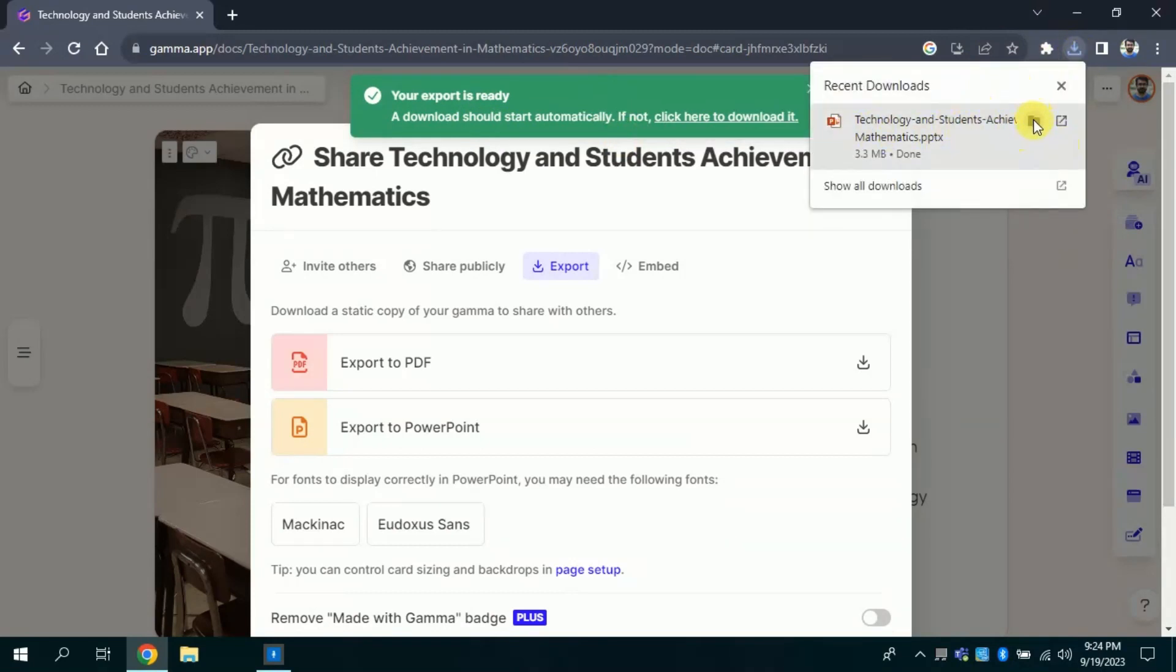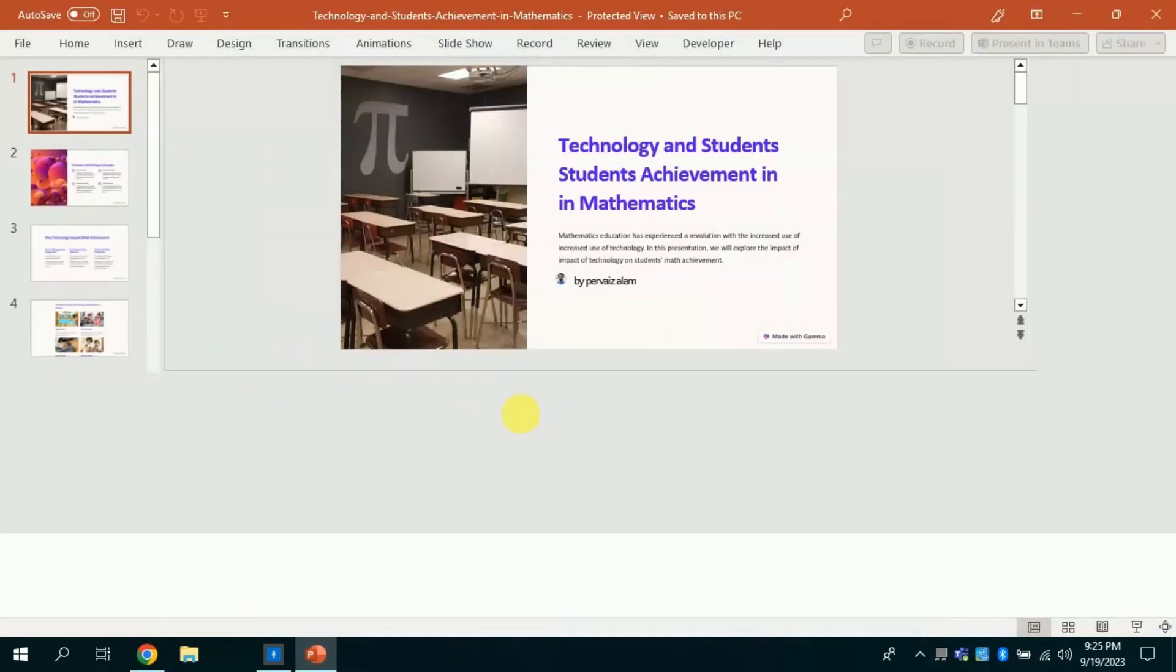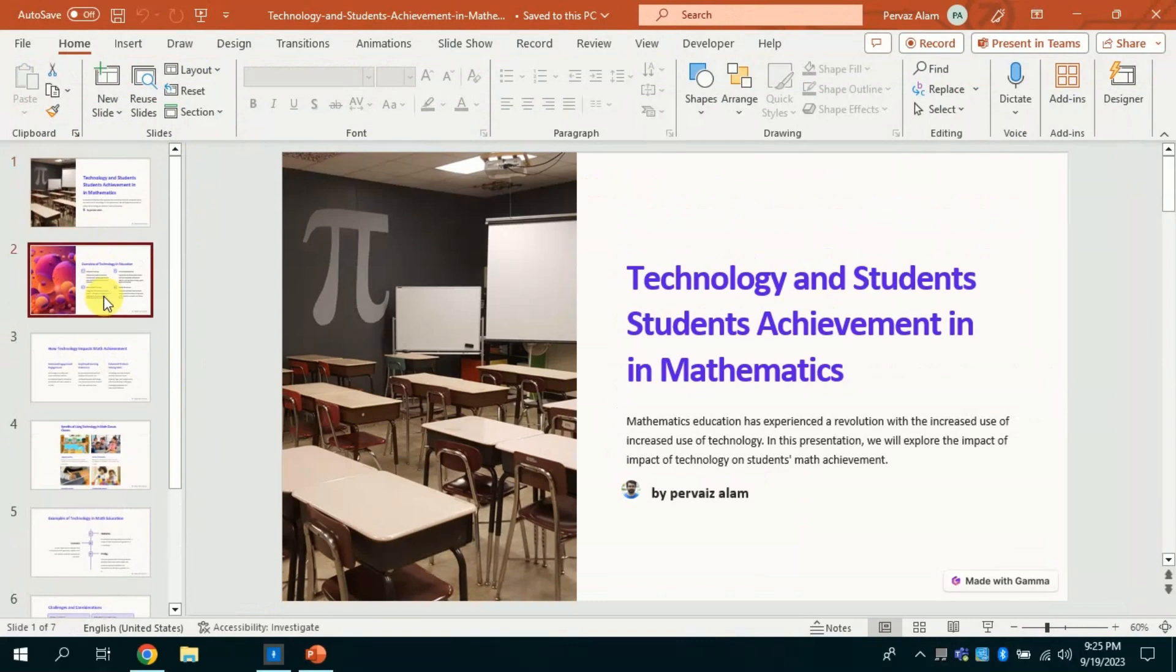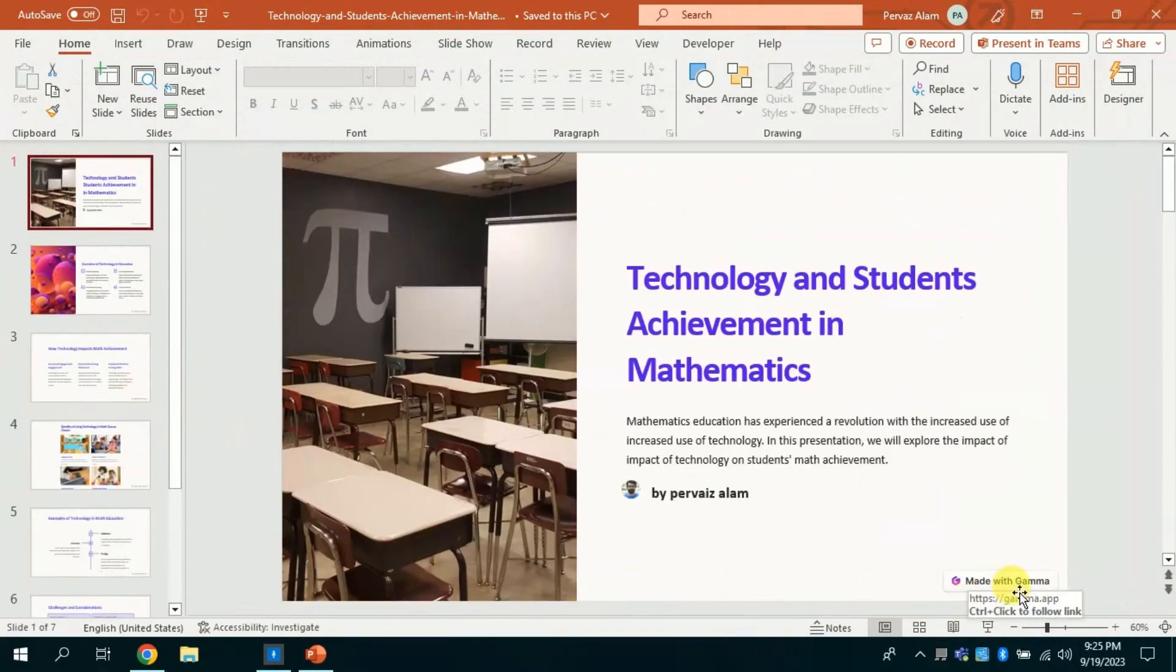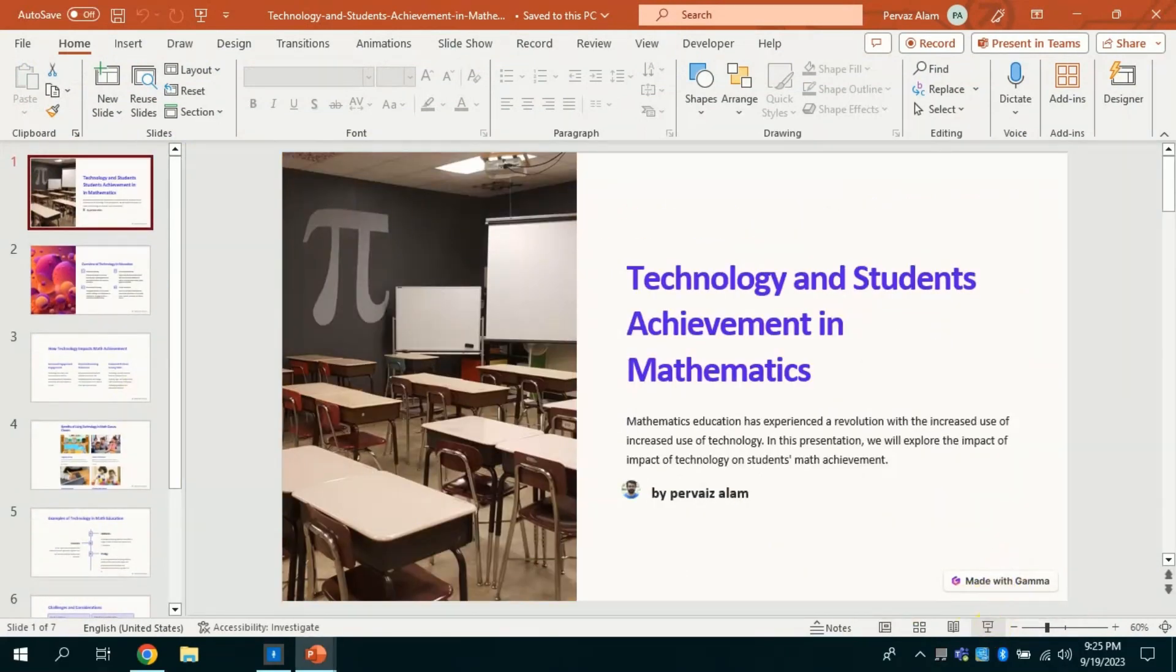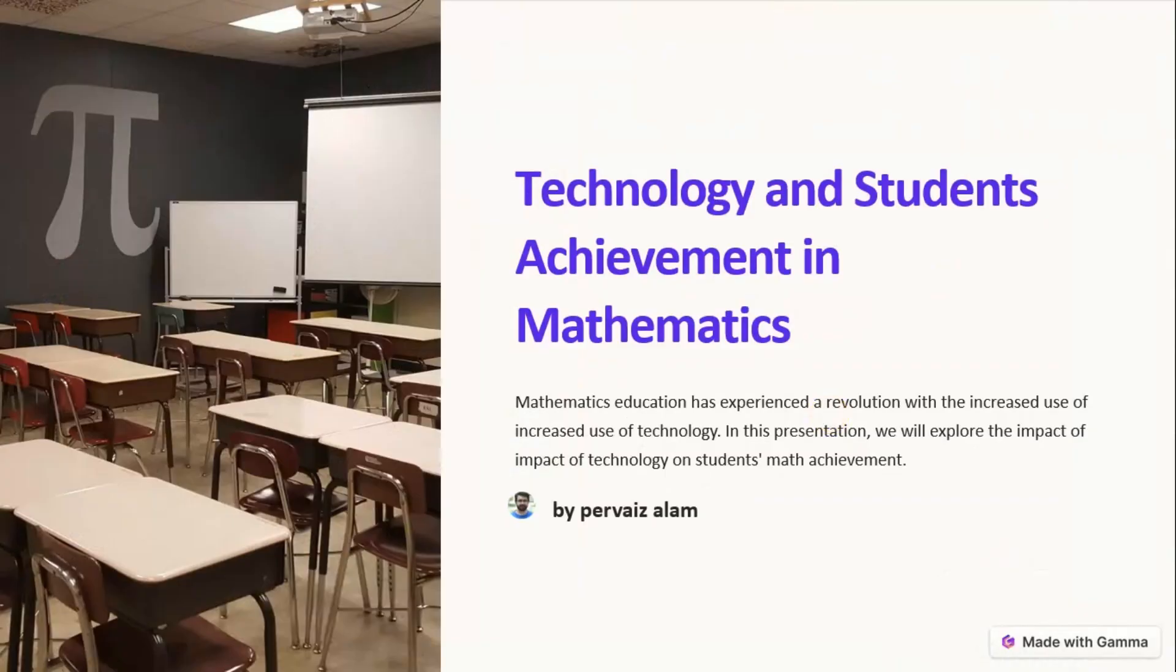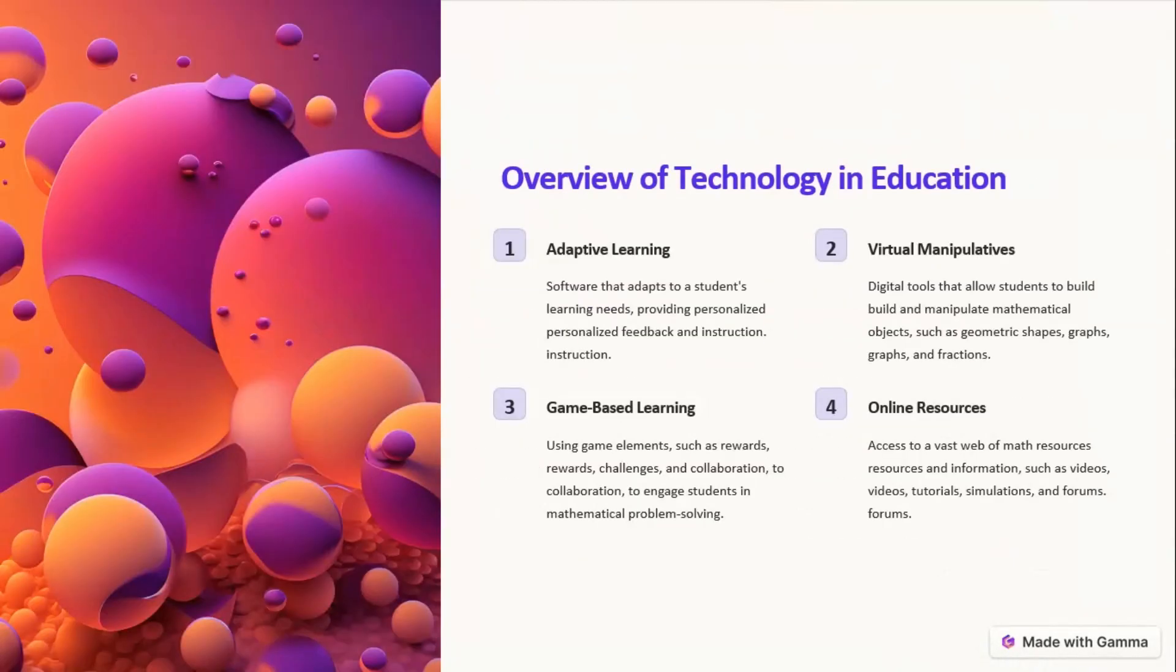Let's open from the downloaded file. Let me click it. By clicking, our PowerPoint presentation will open in Microsoft PowerPoint software. Here is the final look of our beautiful and appealing presentation.